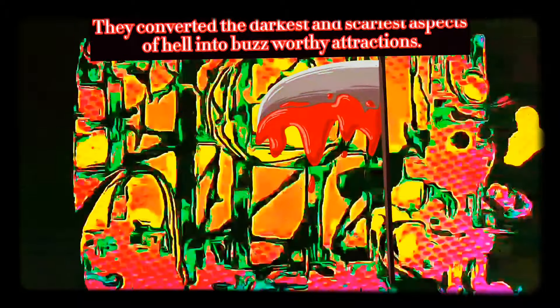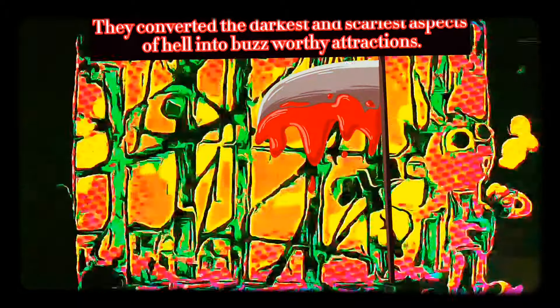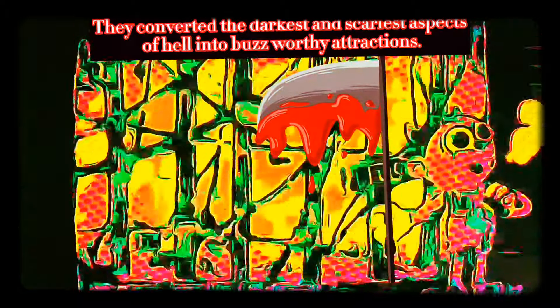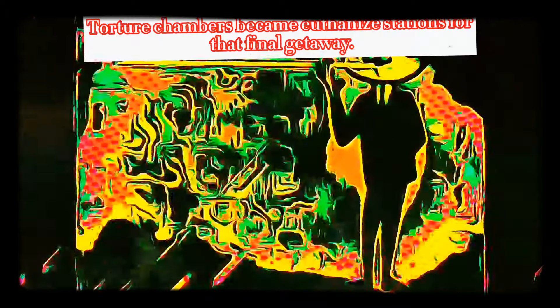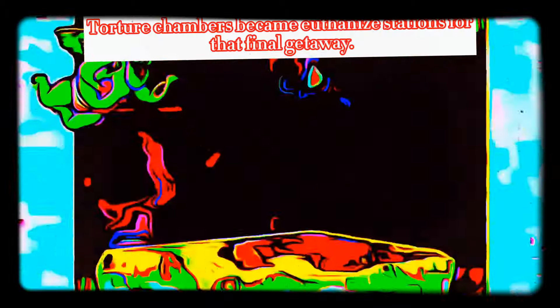They converted the darkest and scariest aspects of hell into buzz-worthy attractions. Dante's Inferno was lined with towering hotels offering breathtaking views of the carnage below. Torture chambers became euthanasia stations for that final getaway.